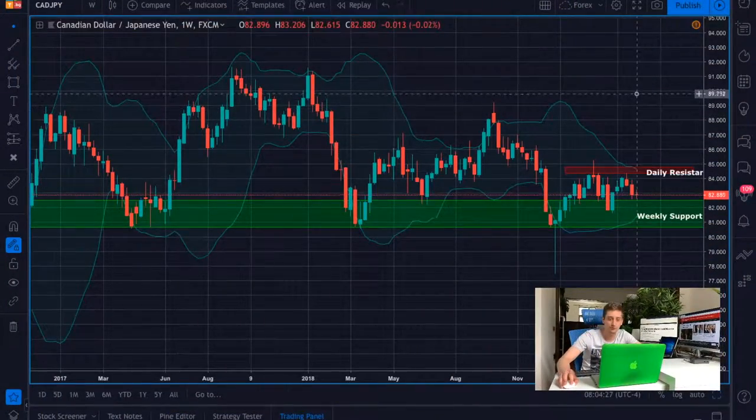Today we're going to look at the Canadian dollar Japanese yen, as I believe there are strong indications that we'll have an uptrend and this would give us some great opportunities to make some profits. So let's get started with the plan itself.